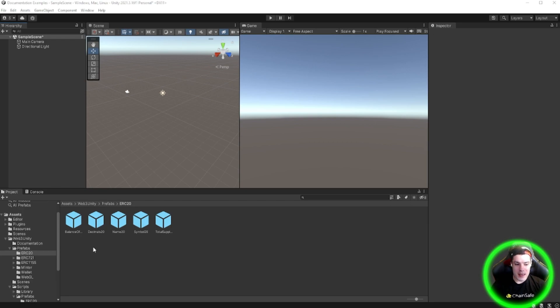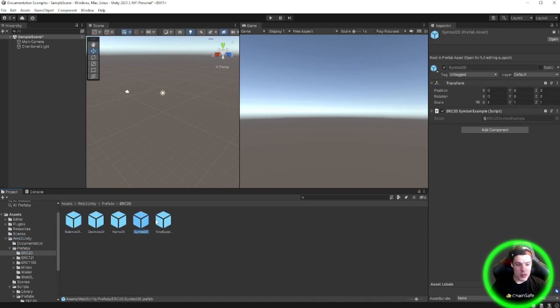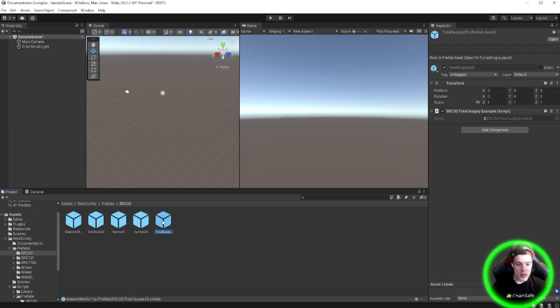Once you've imported the SDK into your project, you'll have a Web3 Unity folder. Here you can come down to Prefabs and open up the ERC20 folder. Here you'll see a variety of different prefabs: BalanceOf, Decimals, Name, Symbol, and TotalSupply.